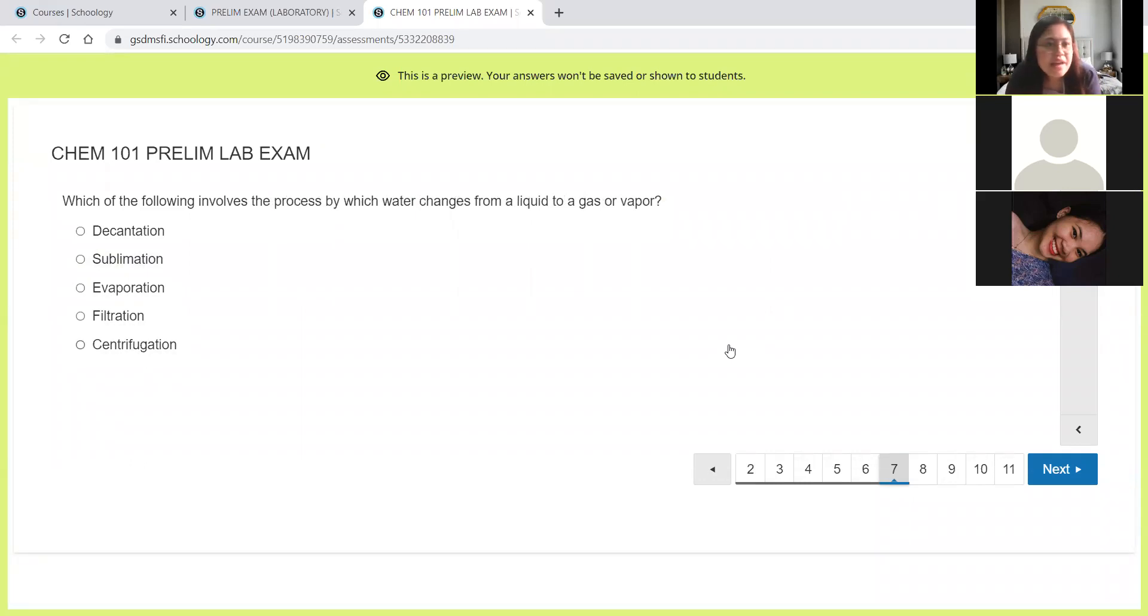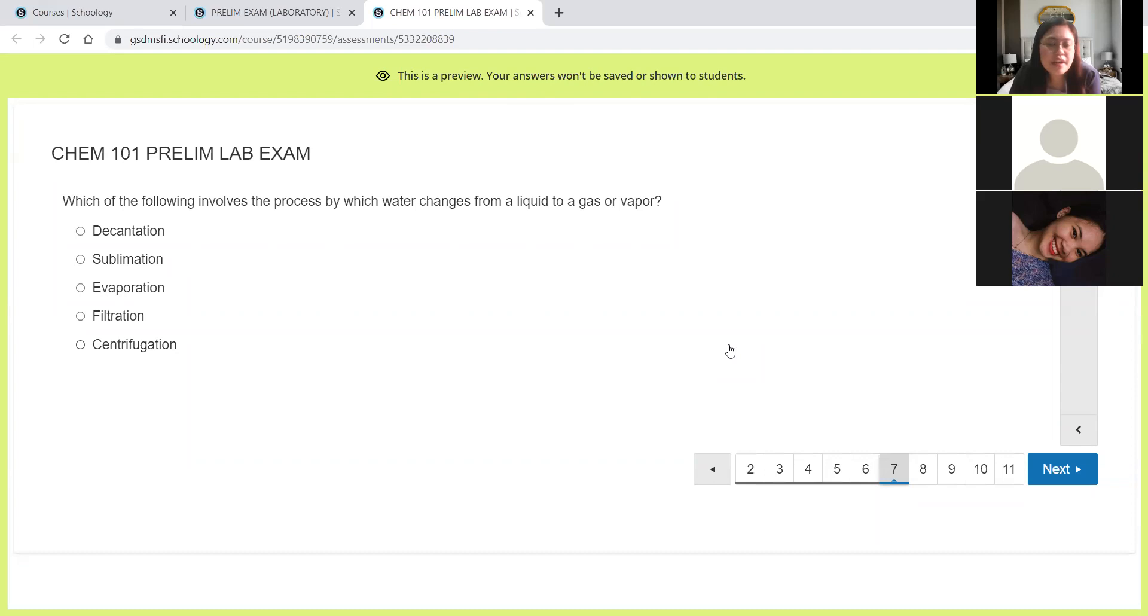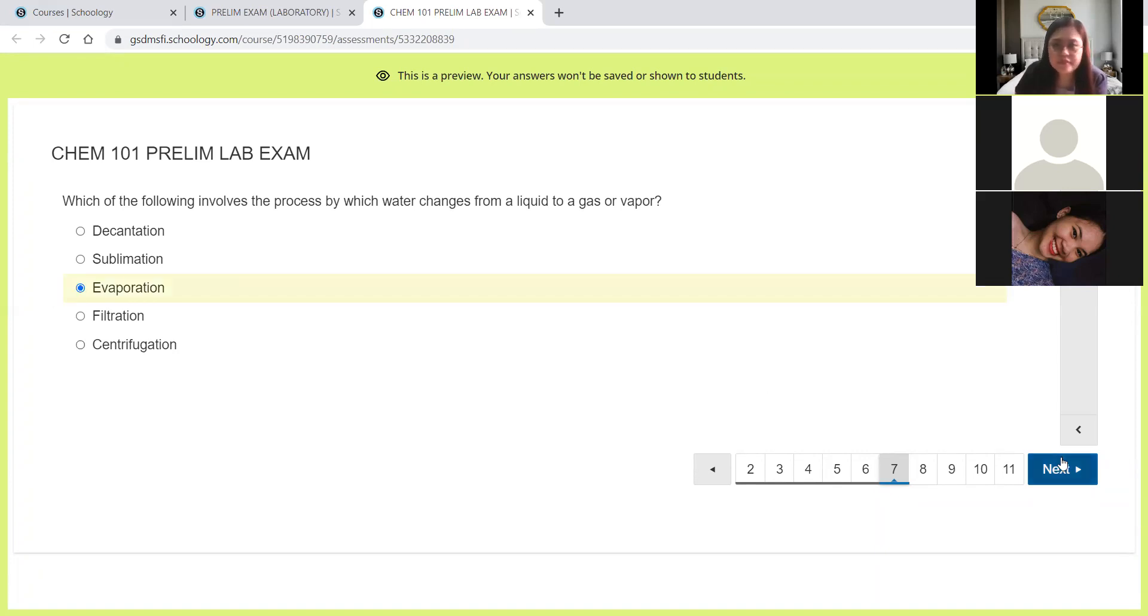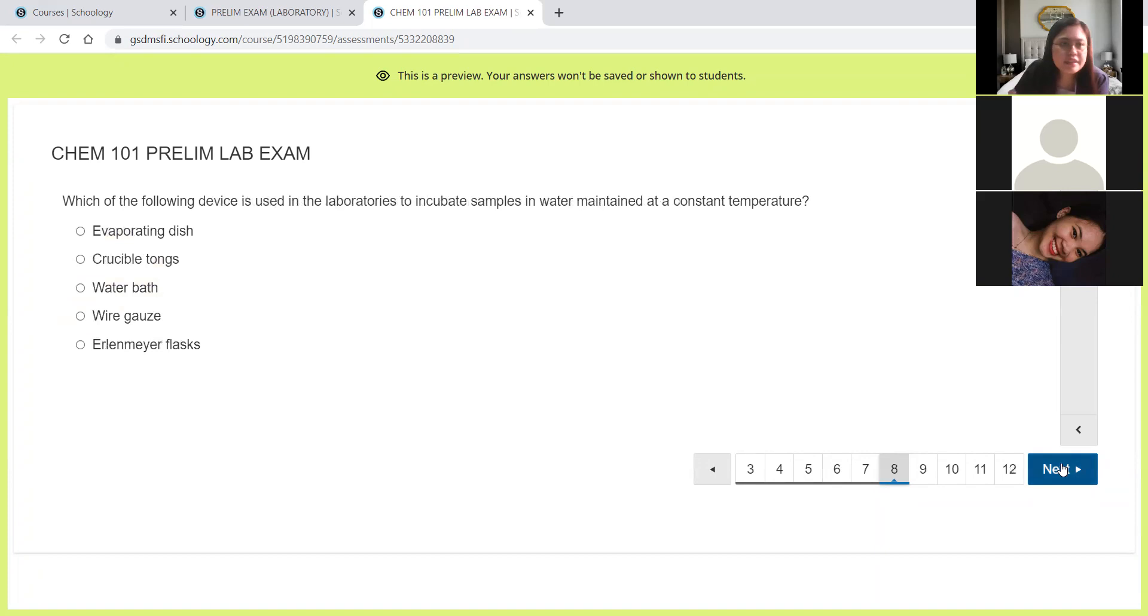And then we have which of the following involves the process by which water changes from a liquid to a gas or vapor? Again, liquid then becoming gas, the process is called evaporation.